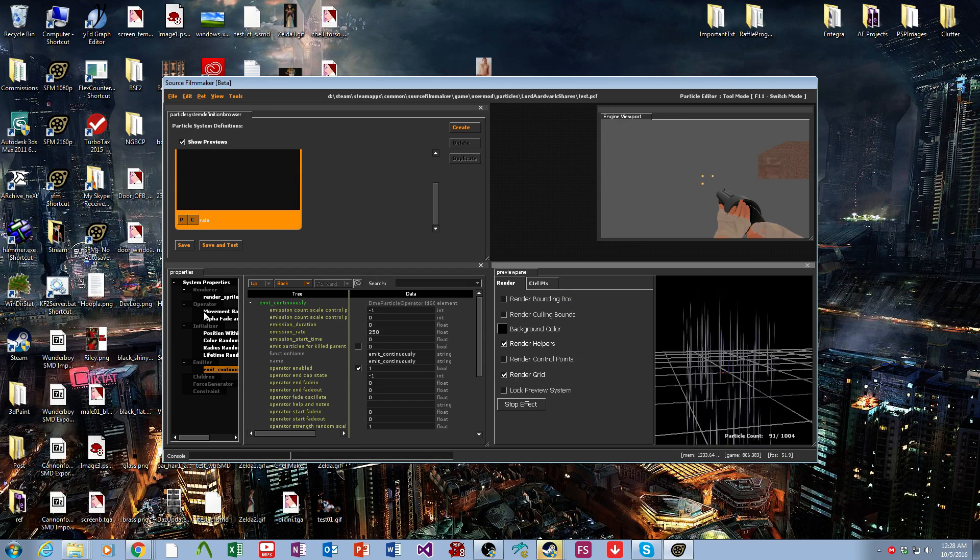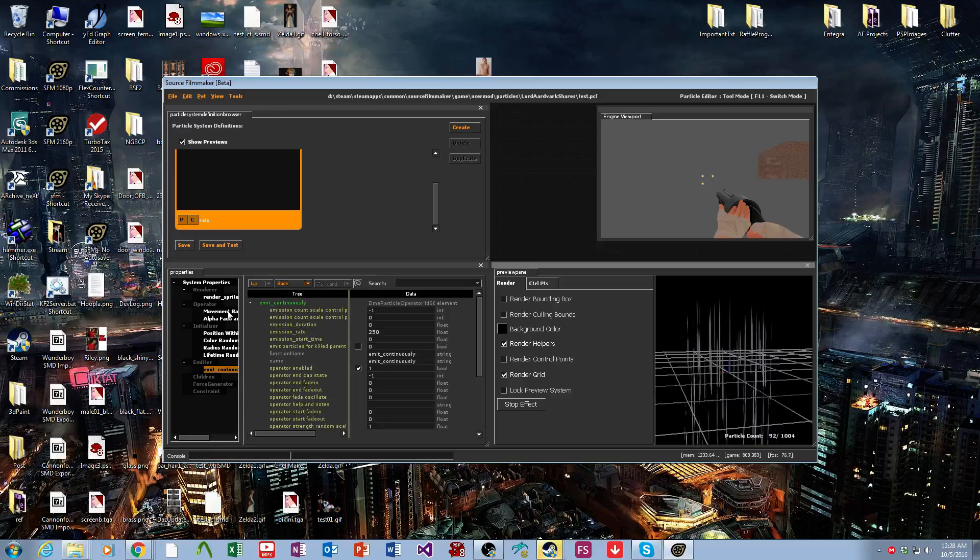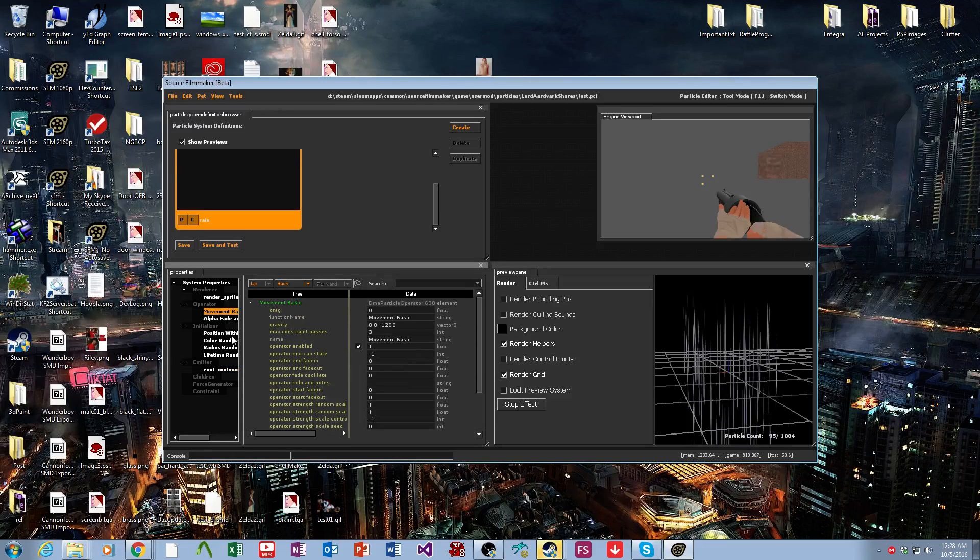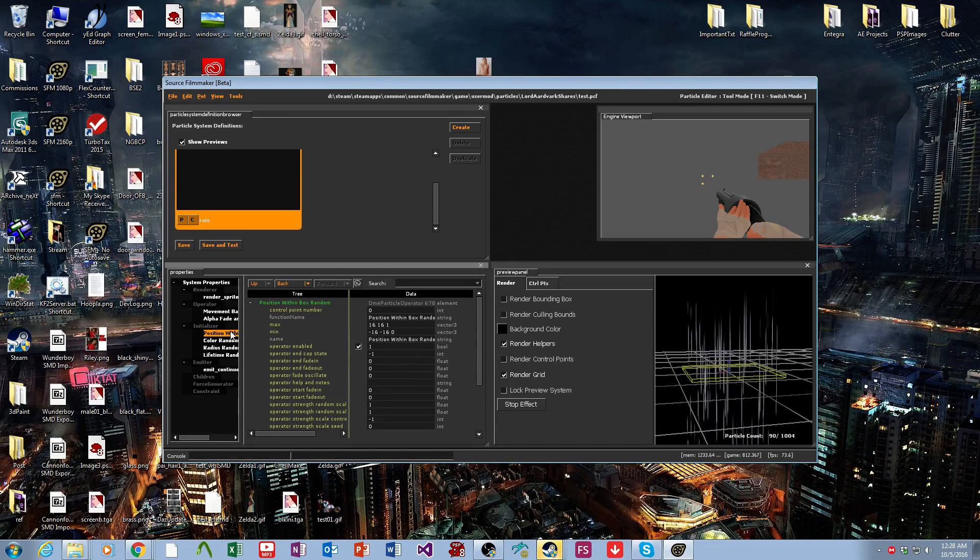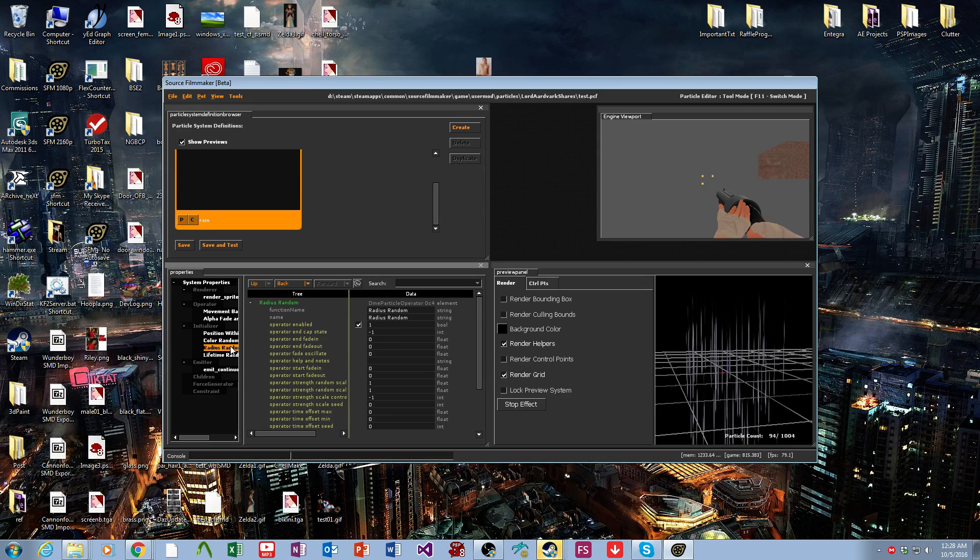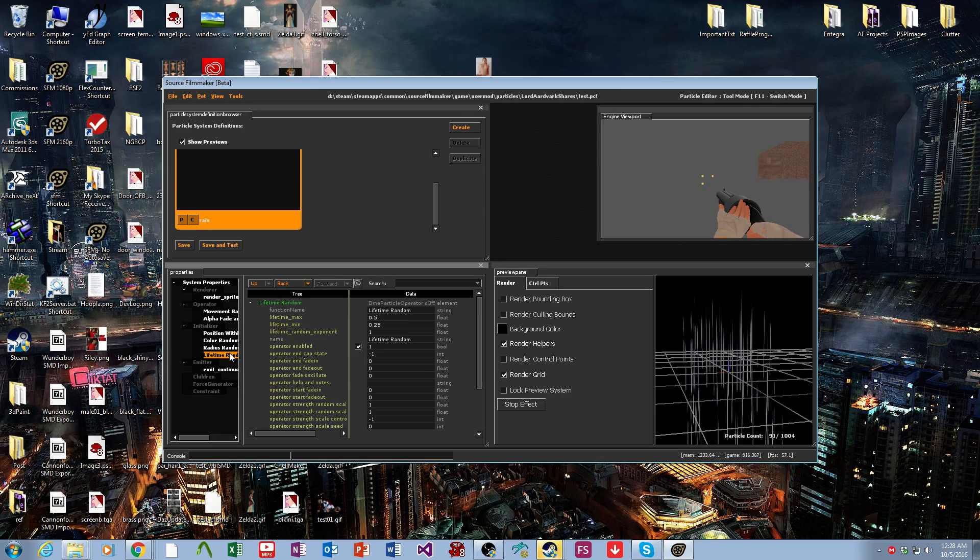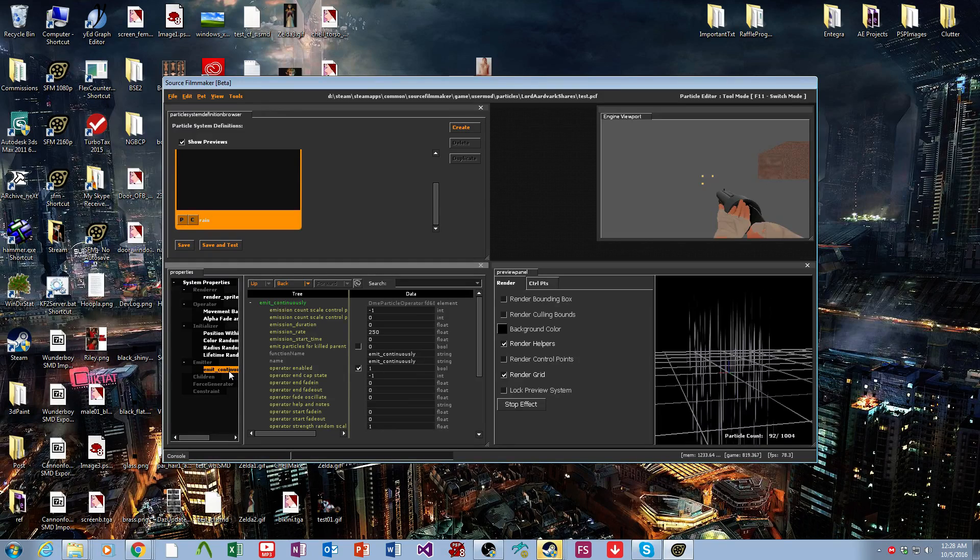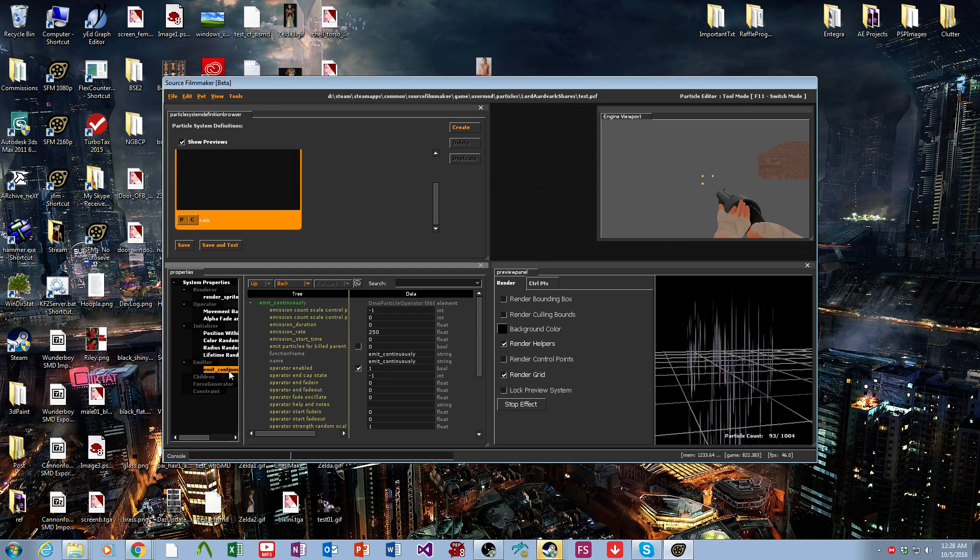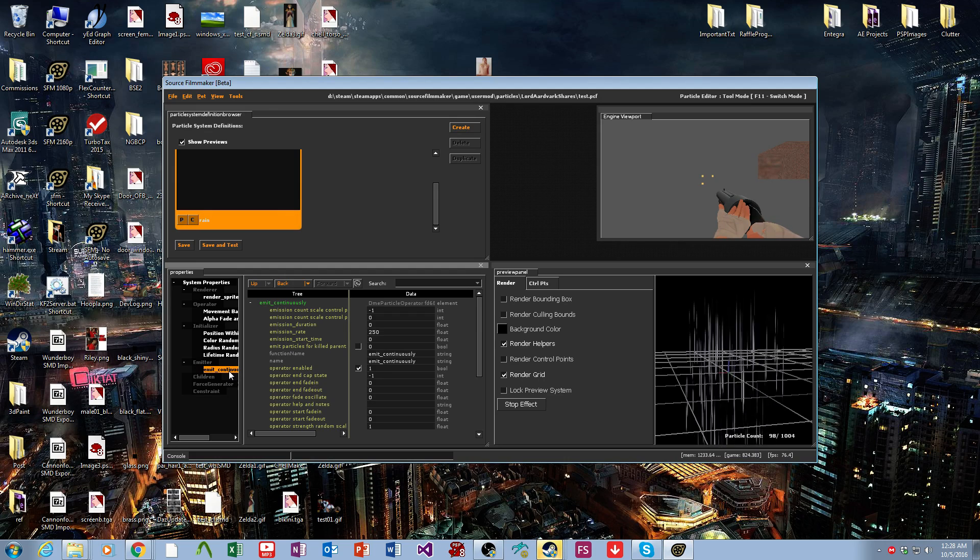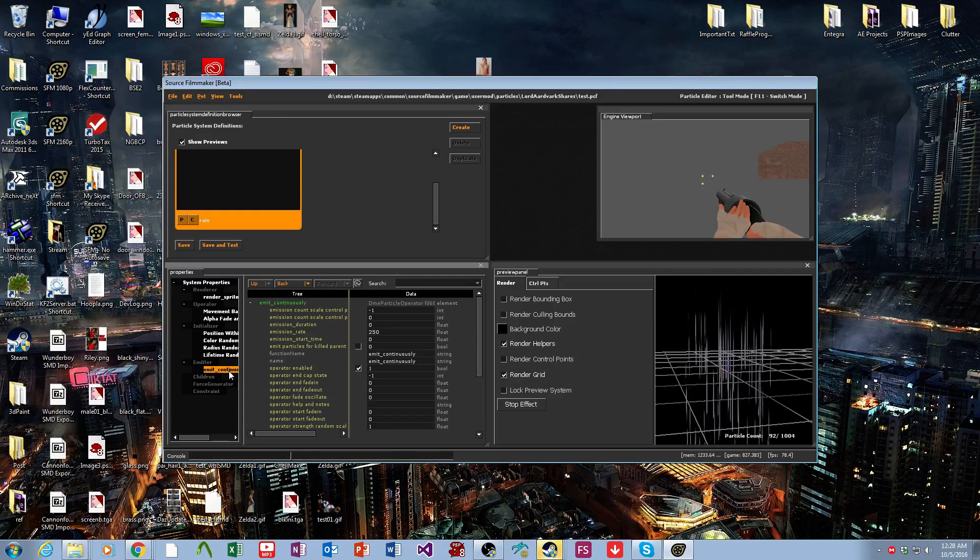In general, as a general rule, you'll always want to have a movement basic, position within either sphere or box, color random, radius random, lifetime random, and probably emit continuously. In my general experience, those are going to be there for more or less any type of particle you ever want to find yourself making.